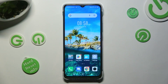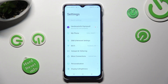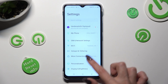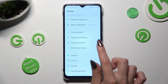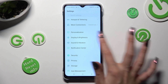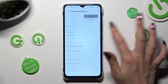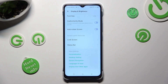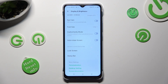First of all, go into settings and scroll down just a bit to access display and brightness. After that, scroll down again and click on font size.